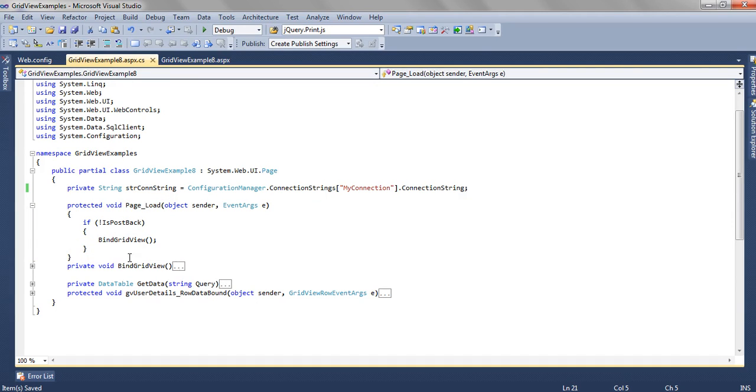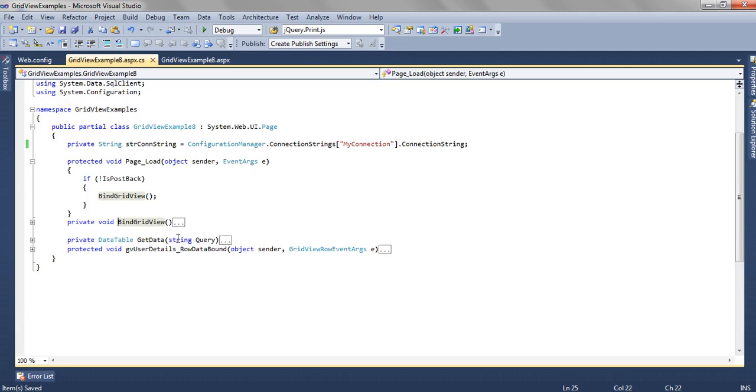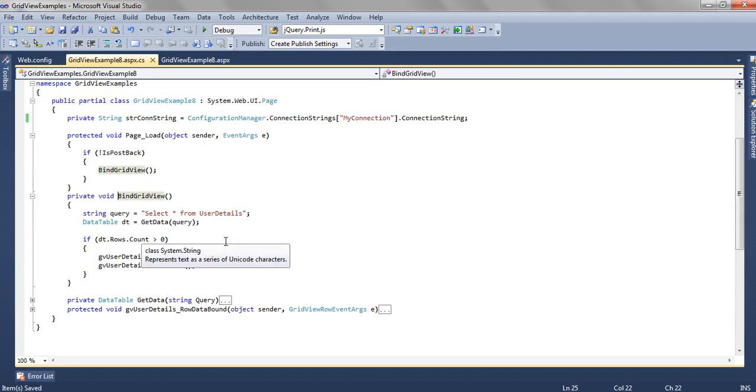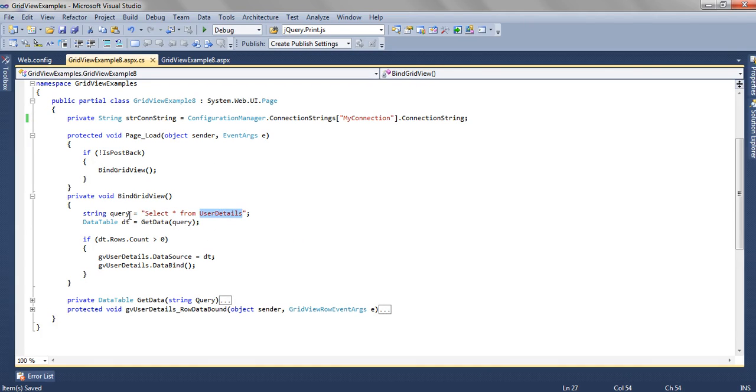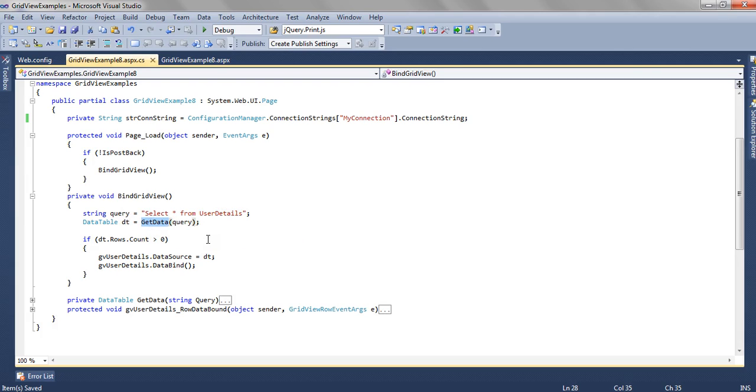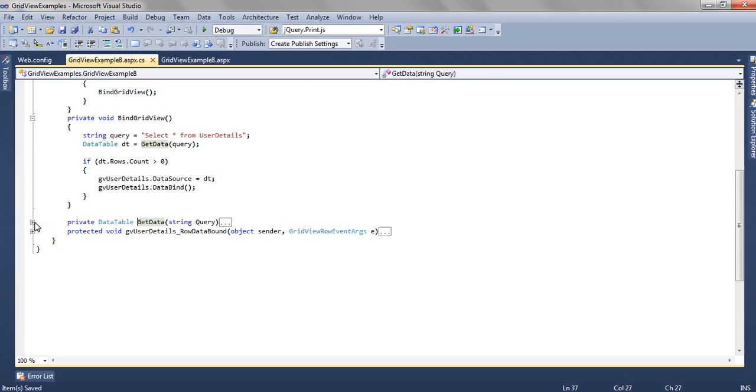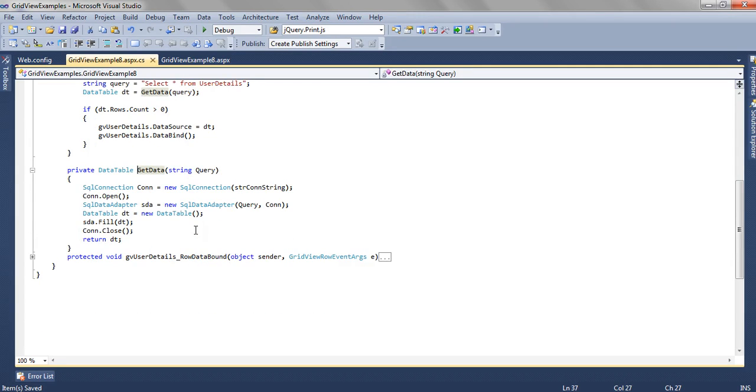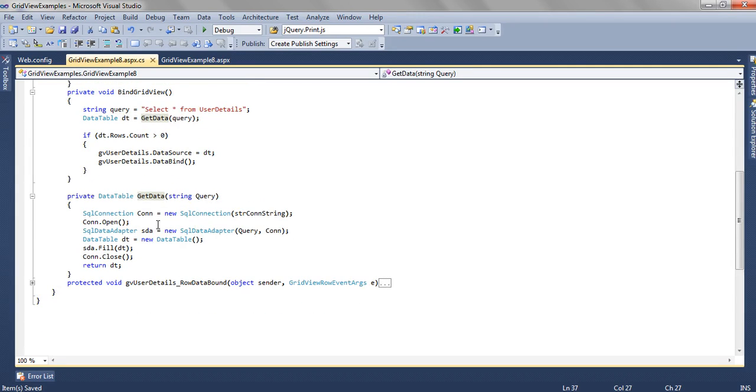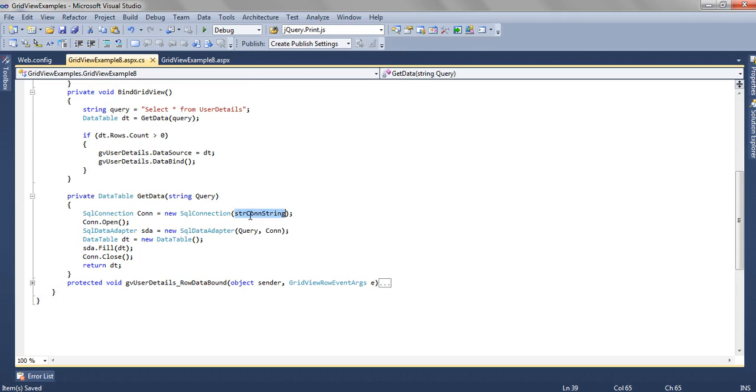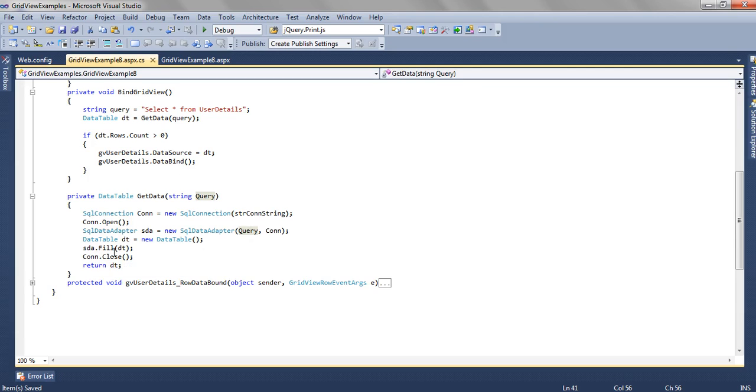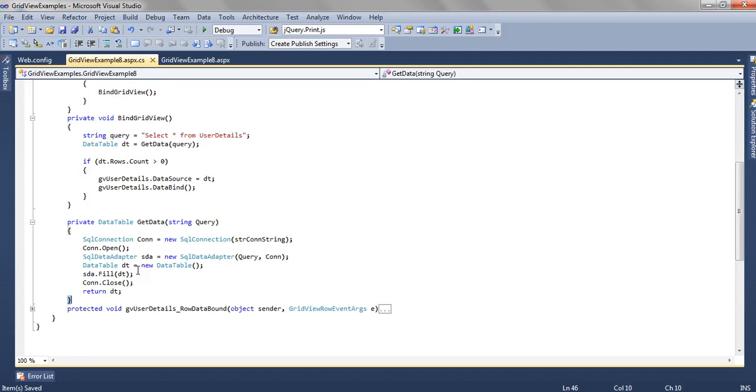In the page load method, we have written a method bindGridView. In this method, what we have done is, we have written a query select star from user details. This user detail will get the data from the database using the method getData. The getData is having SQL collection and then we are passing the connection string and in the connection string we are passing the query and the connection and finally using the data adapter we are filling the data table and this method is returning the data table.